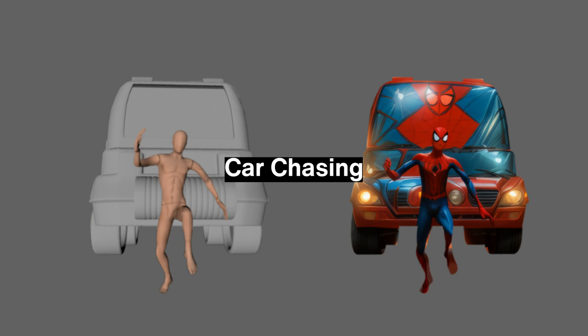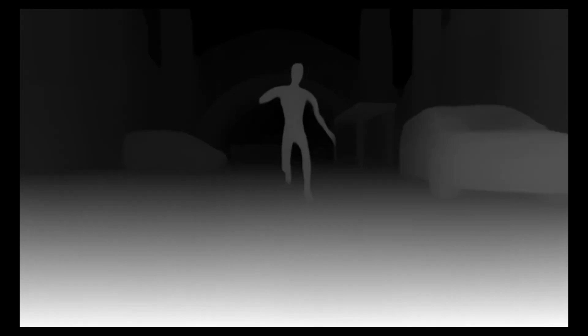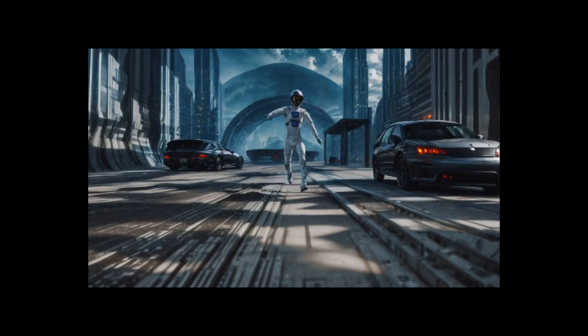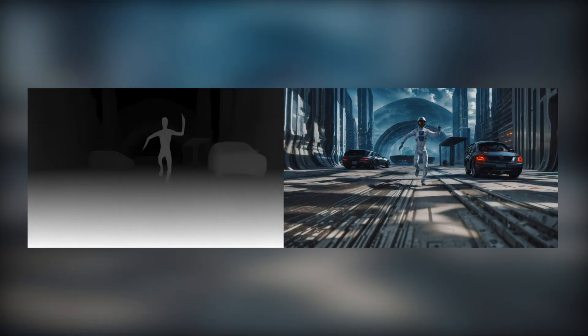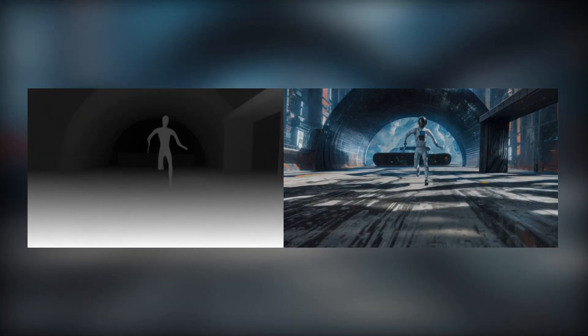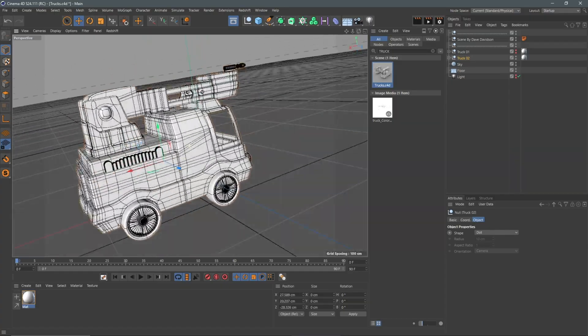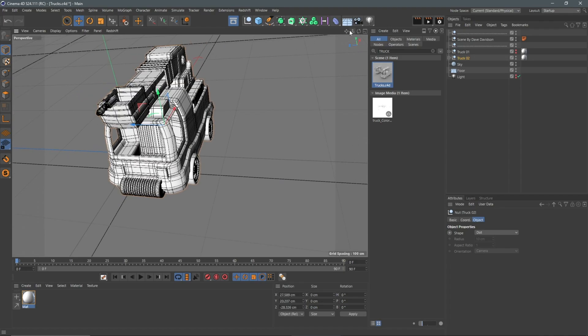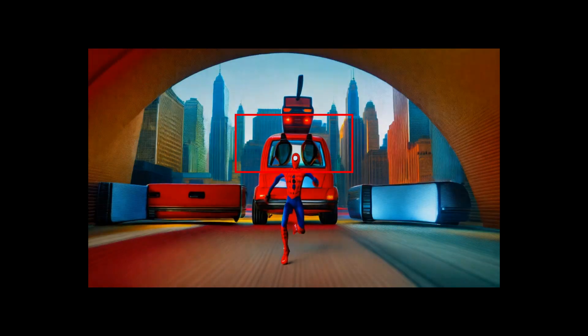So let's move on to adding the chasing car. I initially began with the aim of simply having the character run. The results were great, but the story was not too convincing enough. So I got a truck model from the Cinema 4D free assets again to influence the story.